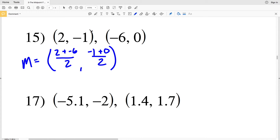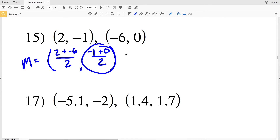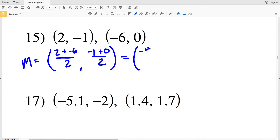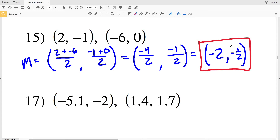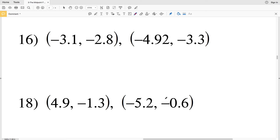For number 15: (2 + (−6)) / 2 for the x-coordinate, and (−1 + 0) / 2 for the y-coordinate. 2 + (−6) = −4, divided by 2 = −2. −1 + 0 = −1, over 2 = −½. My final solution is (−2, −½).